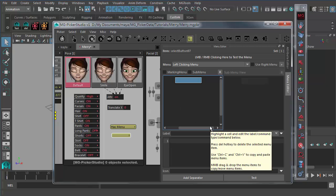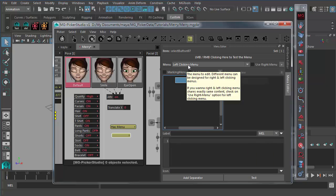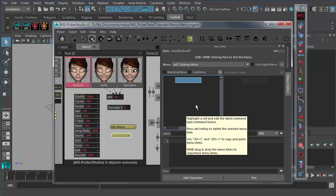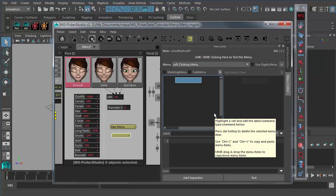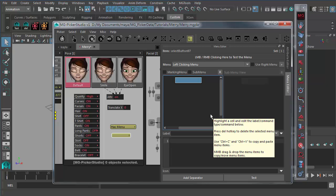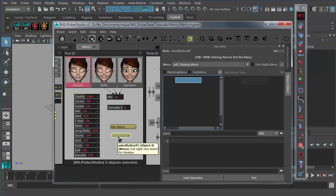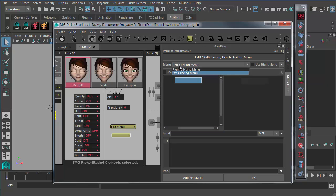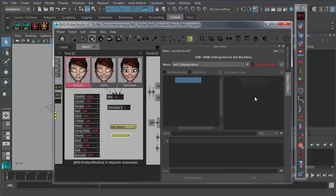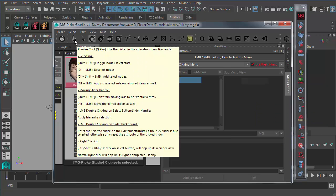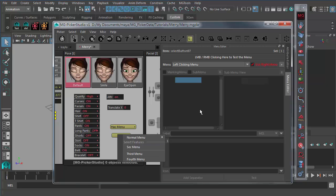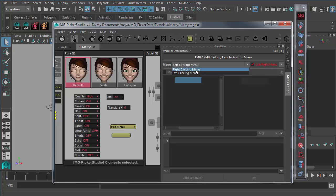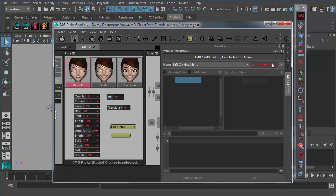You can just create brand new menus. But if you want the left clicking menu and right clicking menu to be the same, just design the right clicking menu and switch to the left clicking menu. Turn on use right menu. This menu will be shared among right clicking and left clicking.